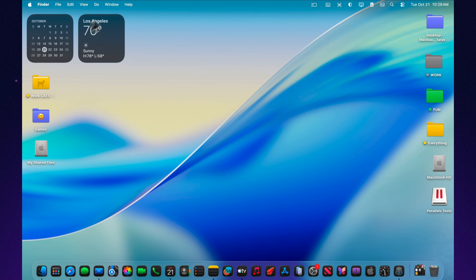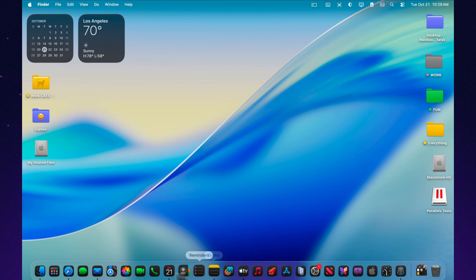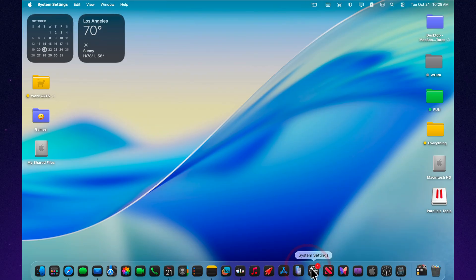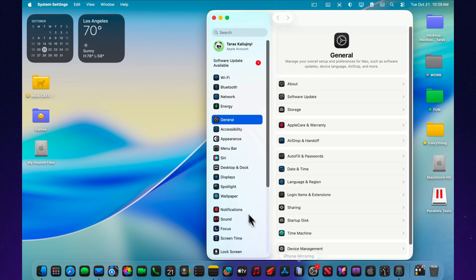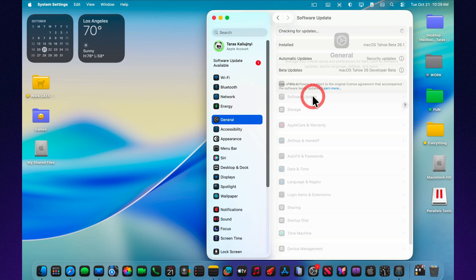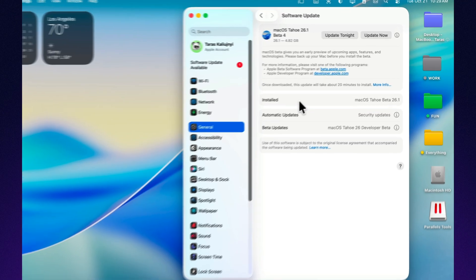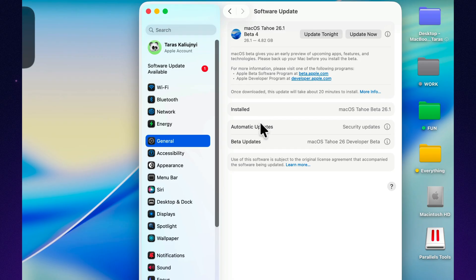Hey everyone, Apple has officially released macOS 26.1 Beta 4, and while it's not a groundbreaking update, it's definitely a substantial one, especially on the MacBook Pro M4, where the download size reaches 4.82GB.